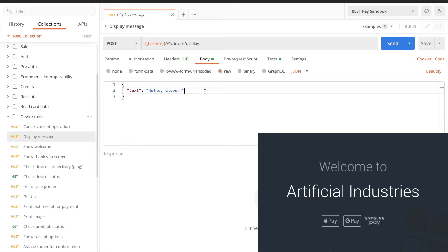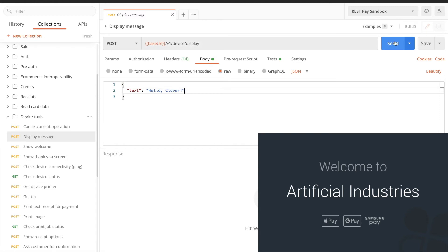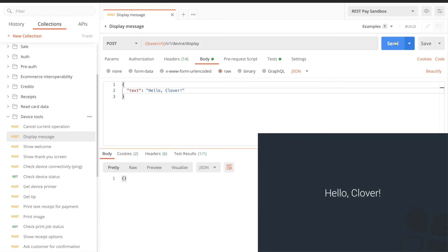For our JSON data, we want to send a test message, like hello Clover. With that set up, let's submit our POS request to REST Pay's device display endpoint: sandbox.dev.clover.com slash connect slash v1 slash device slash display. And we see our custom message on the device.